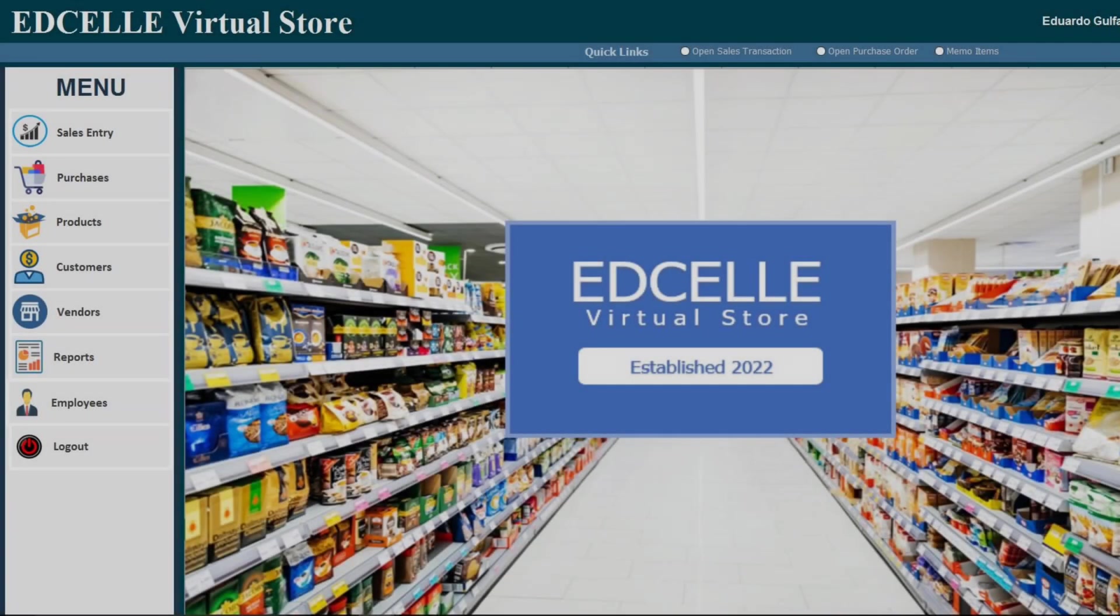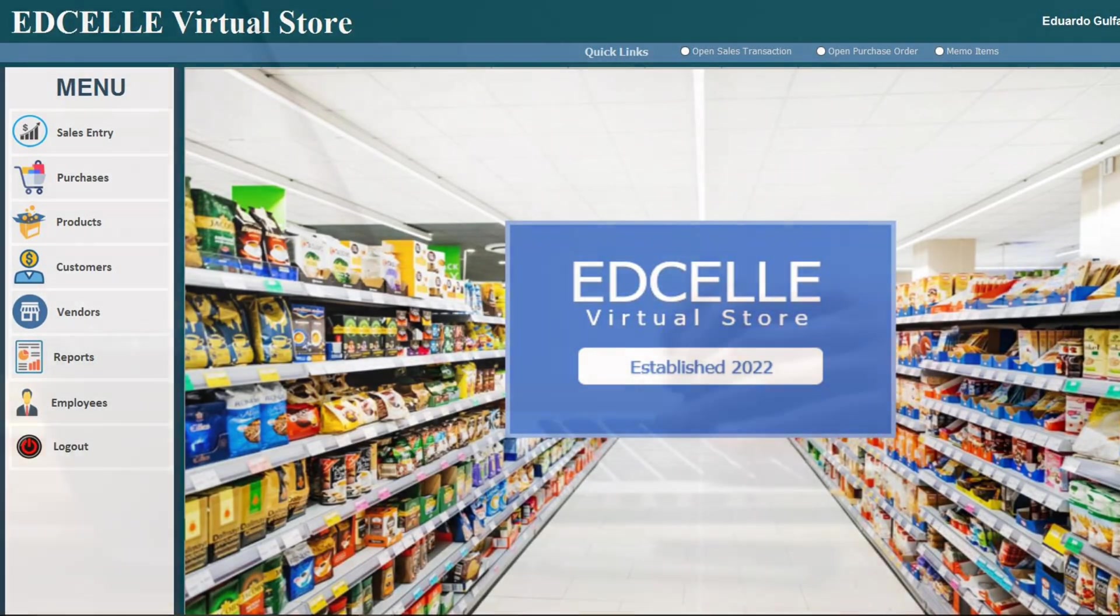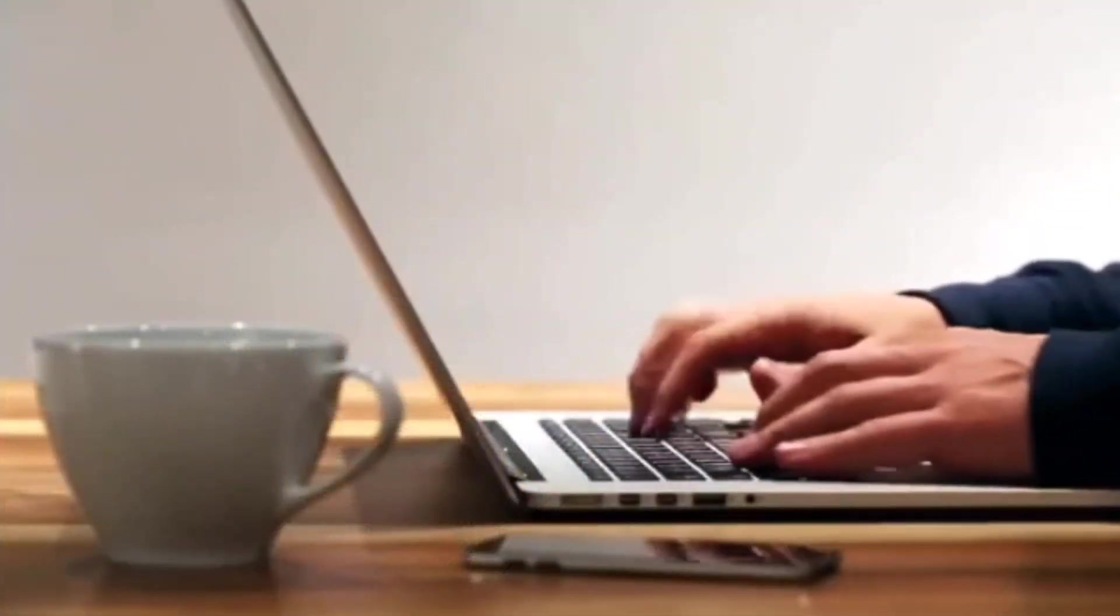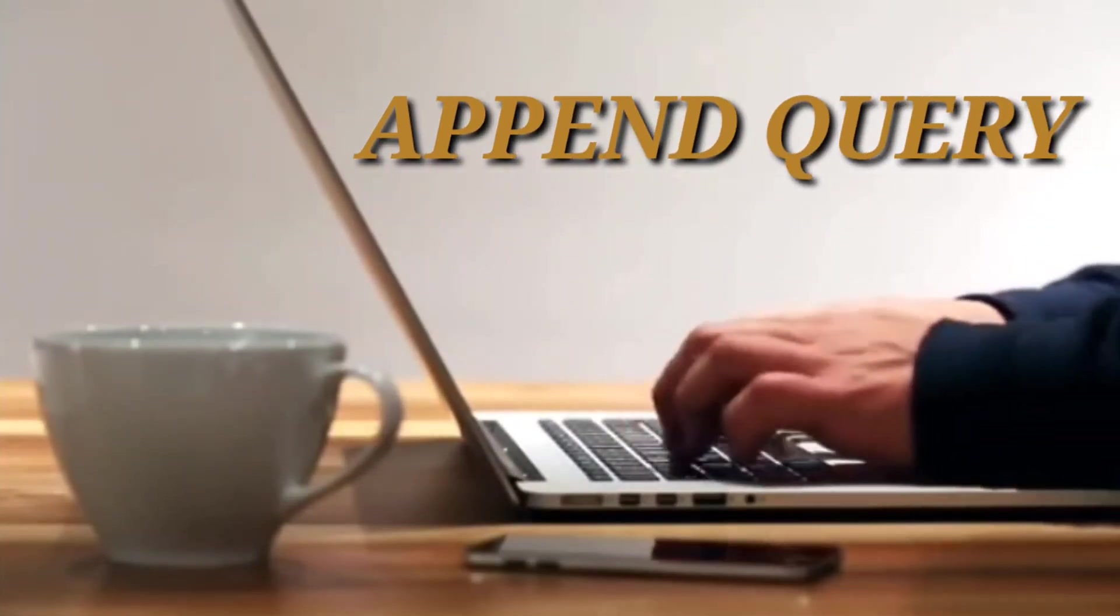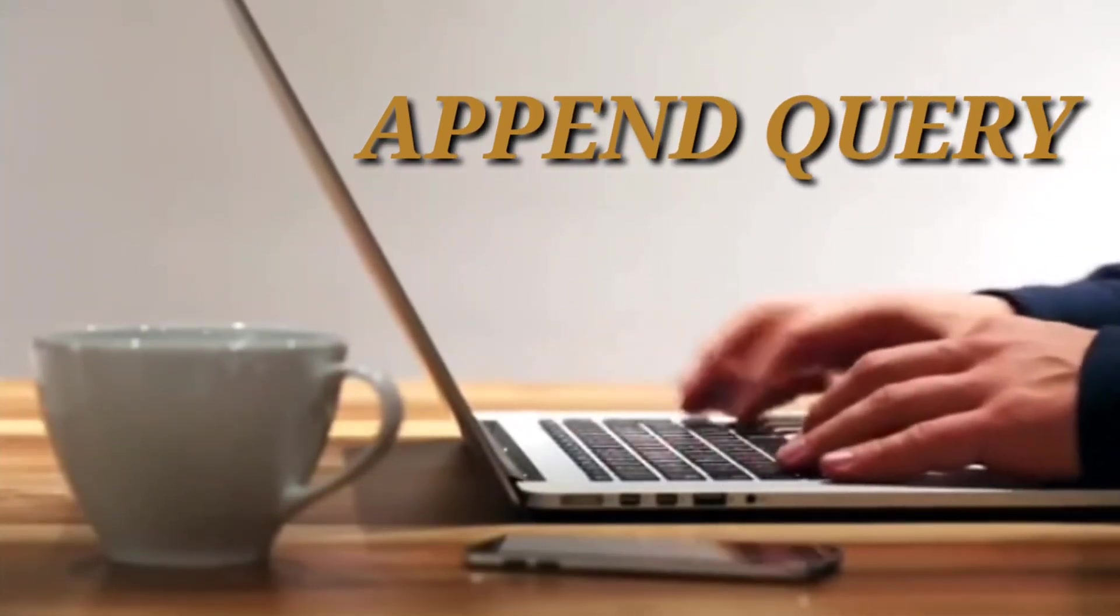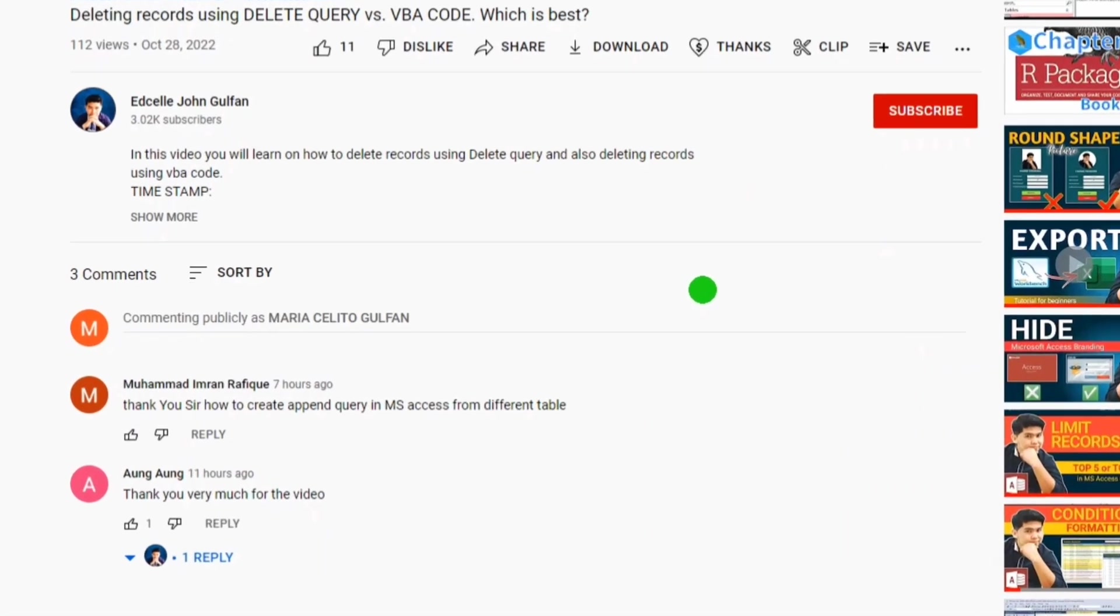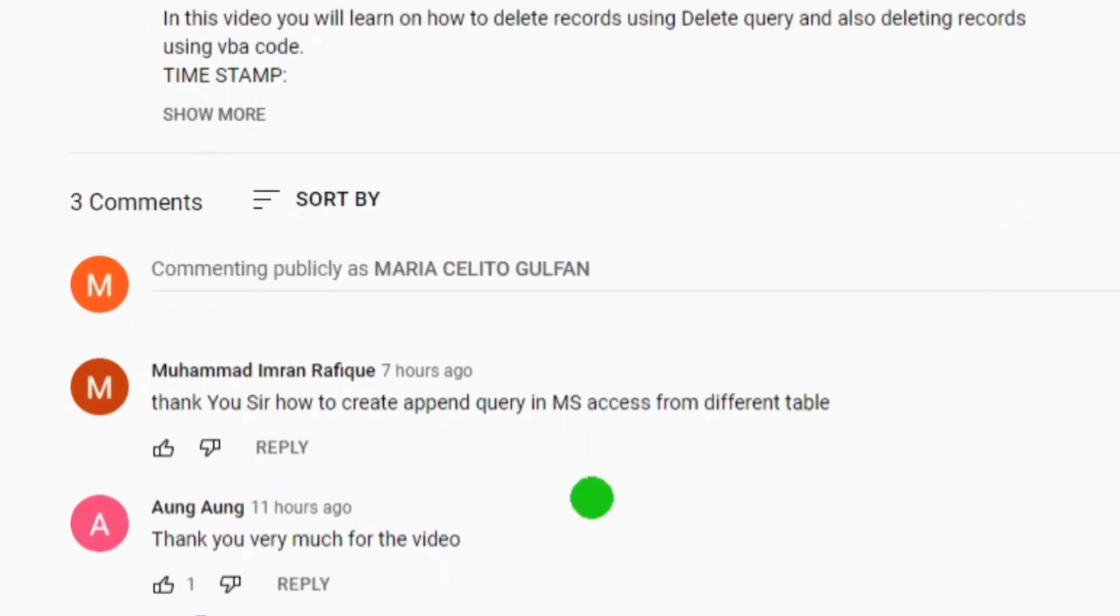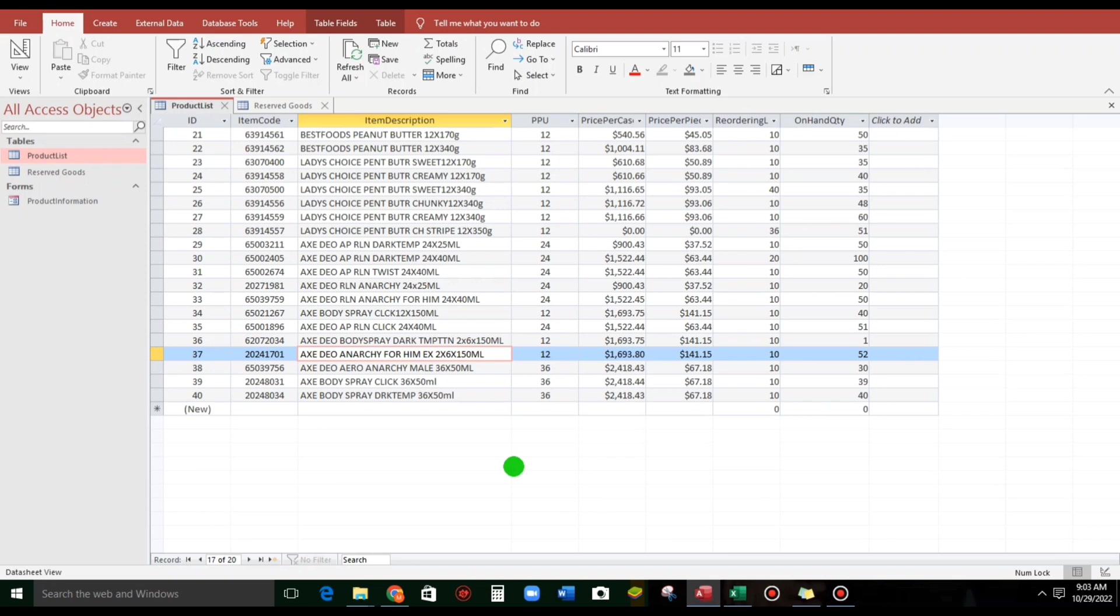Hello everyone and welcome to this channel. I'm Eduardo Galfan and in today's video I'm going to show you how to use the append query in Microsoft Access. This video was asked by Mr. Muhammad Imran asking how to create append query in MS Access from different table.